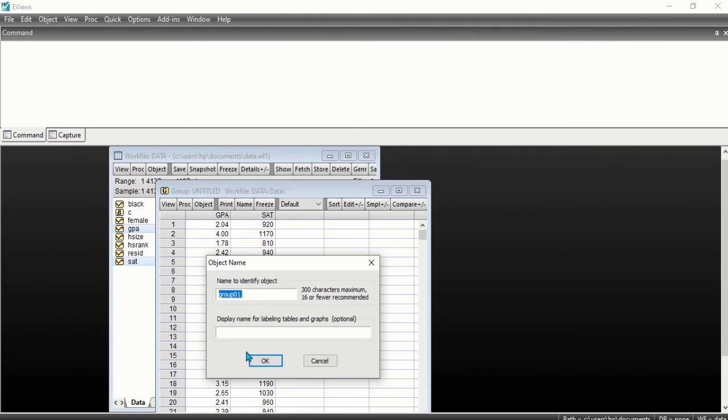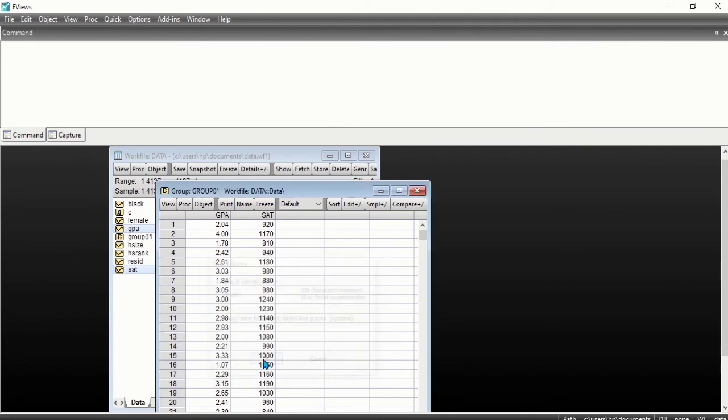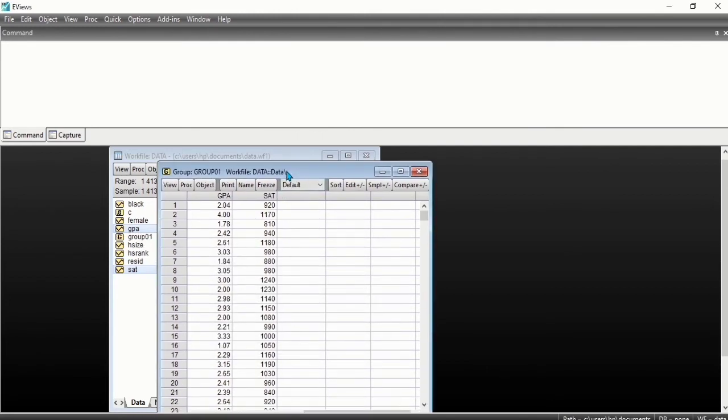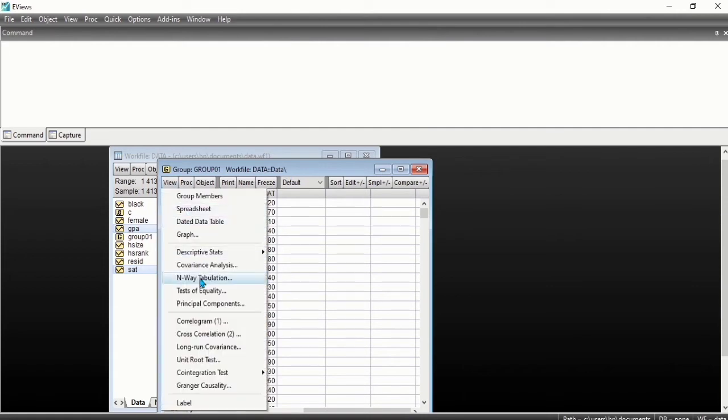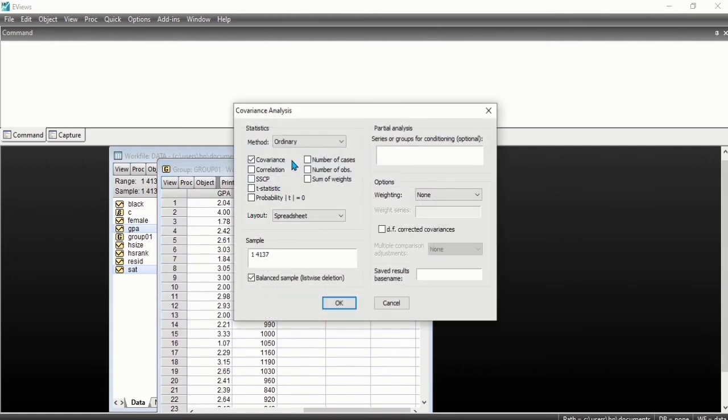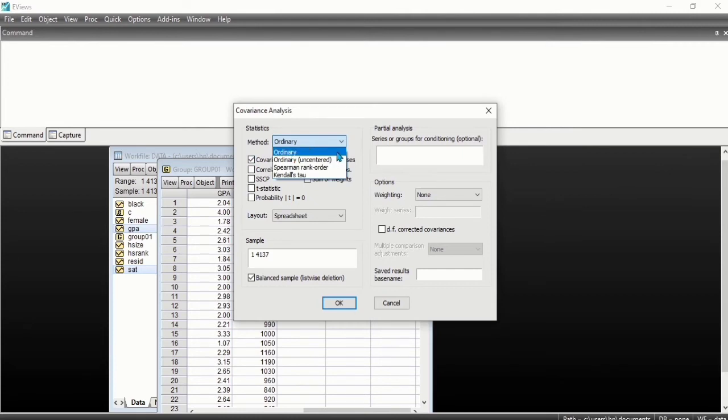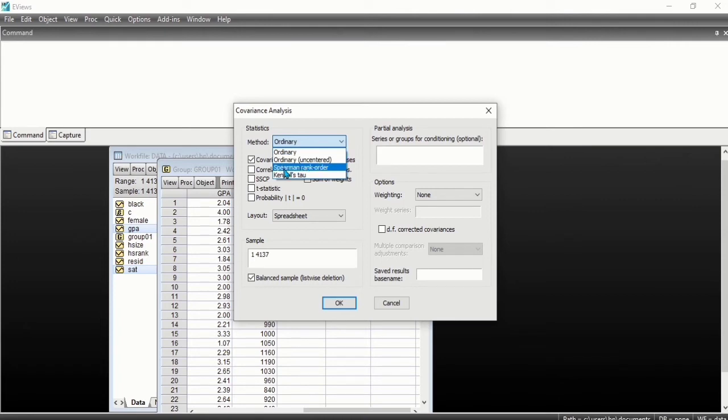To perform our covariance analysis, click on view then covariance analysis. Can you see these are the methods involved: ordinary which is also called the Pearson, then the ordinary uncentered, Spearman rank order, and the Kendall's tau-a and tau-b.